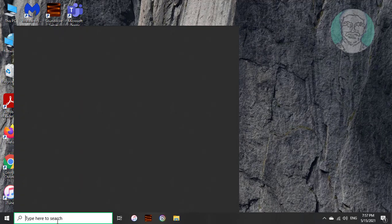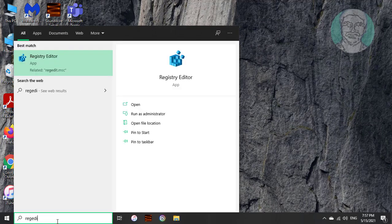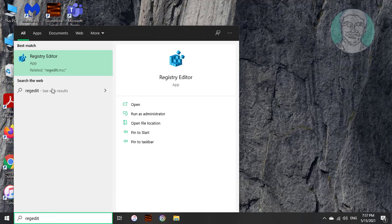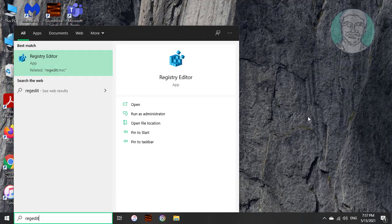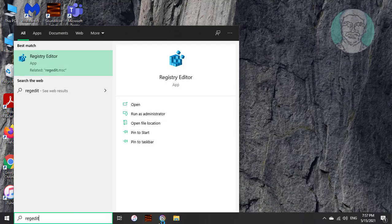Type regedit in Windows search bar. Right click run as administrator. Click yes to continue.